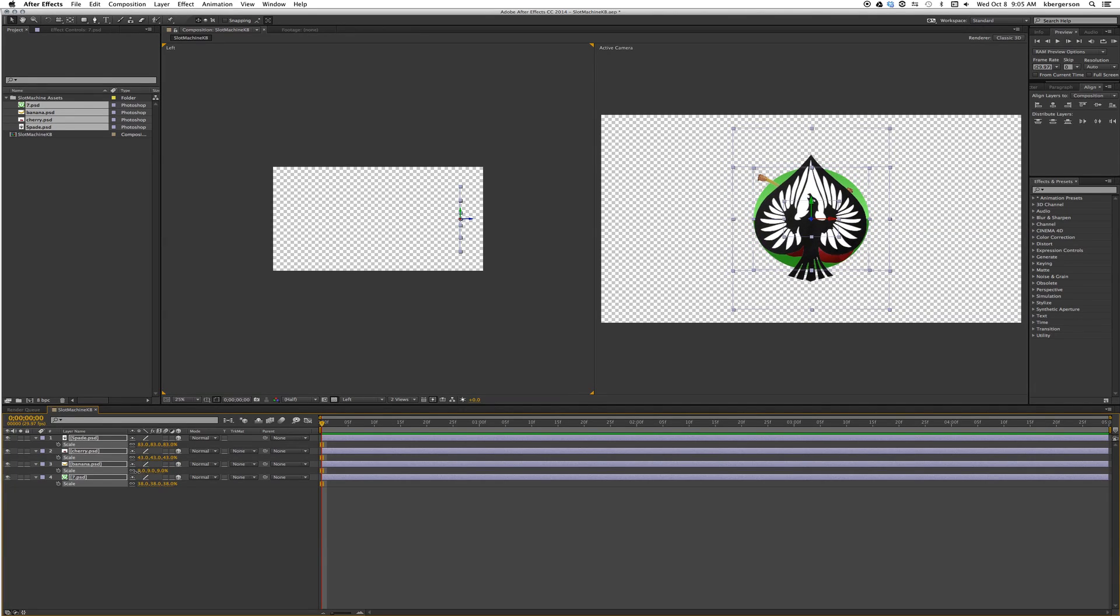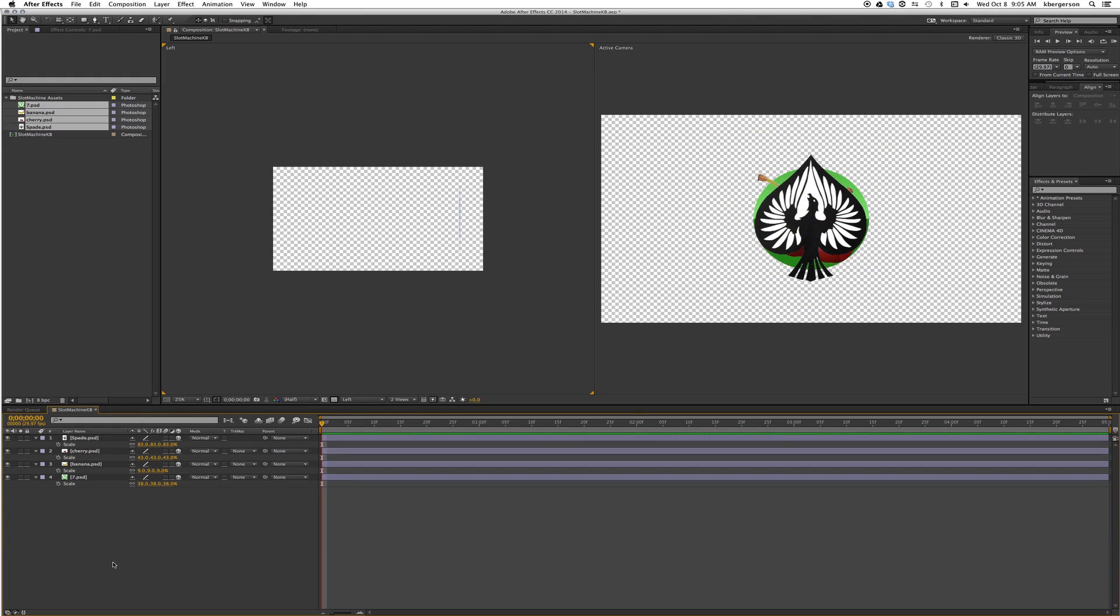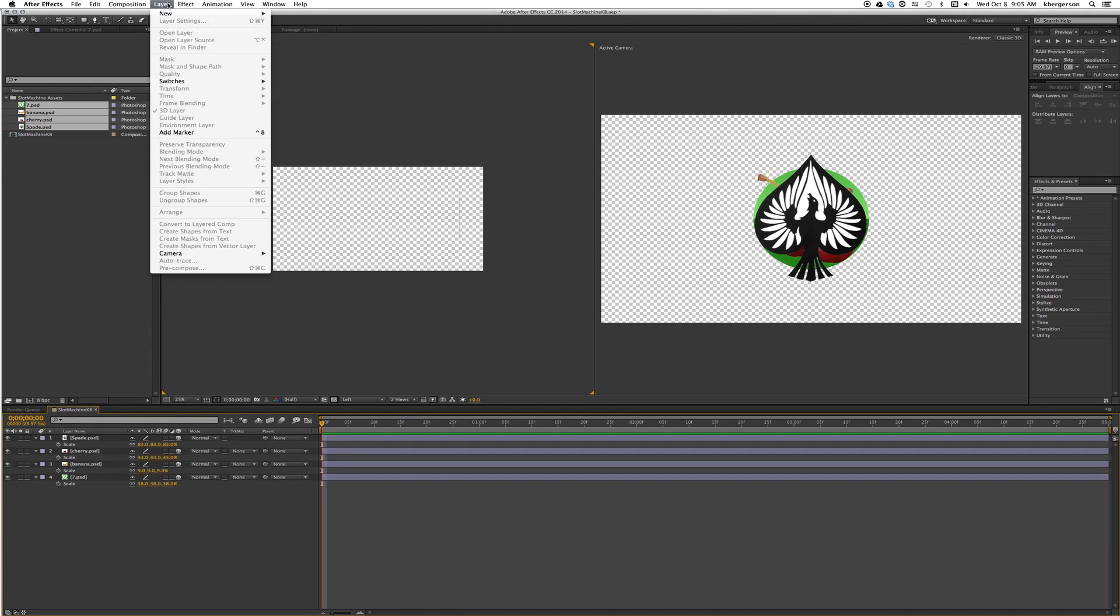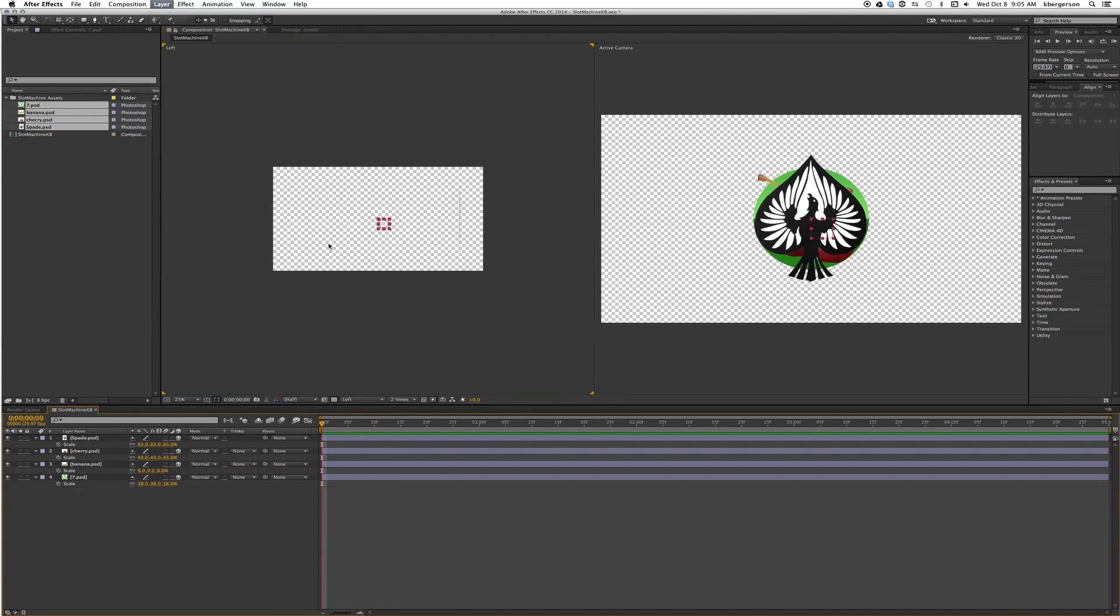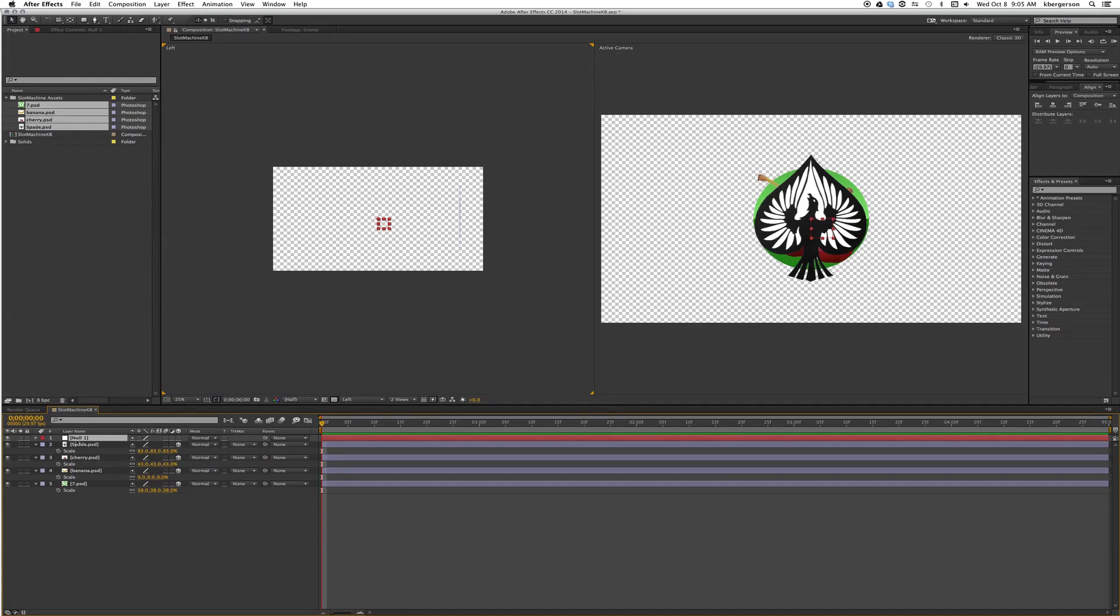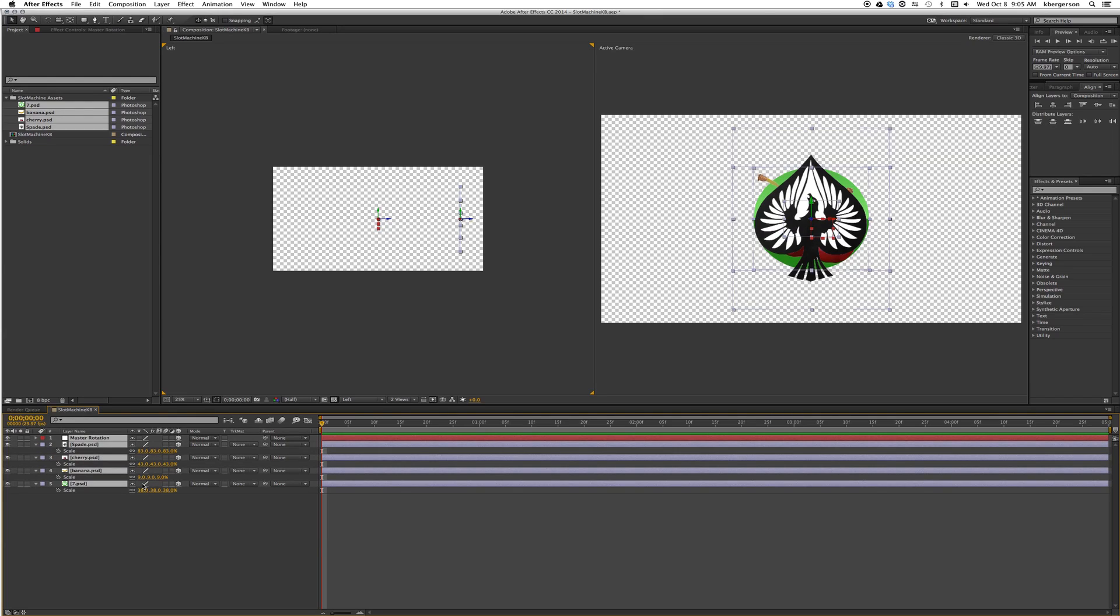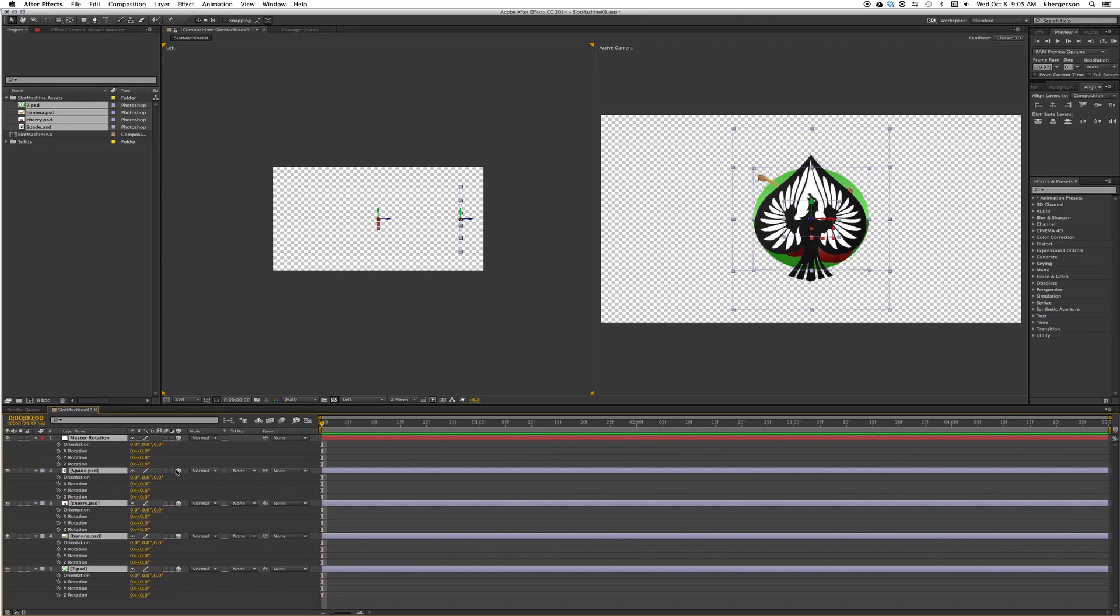Now what we're going to do is create a null object that we will use to rotate these assets. I'm going to hit return and call it master rotation. We need to make it 2.5D as well. Hit command A to select them all and we will hit R to open up rotation.